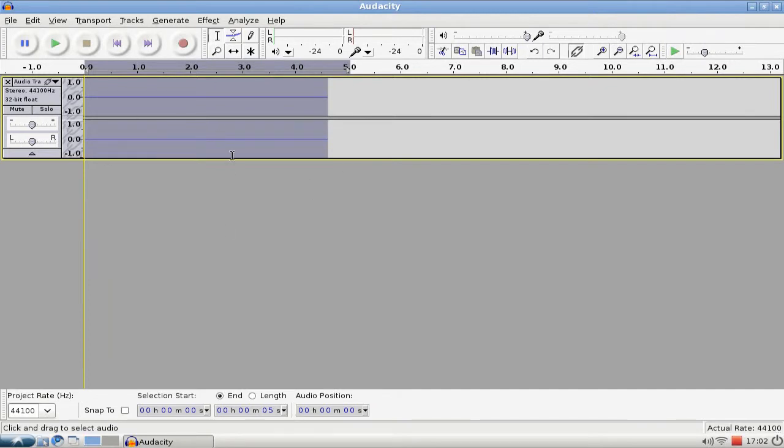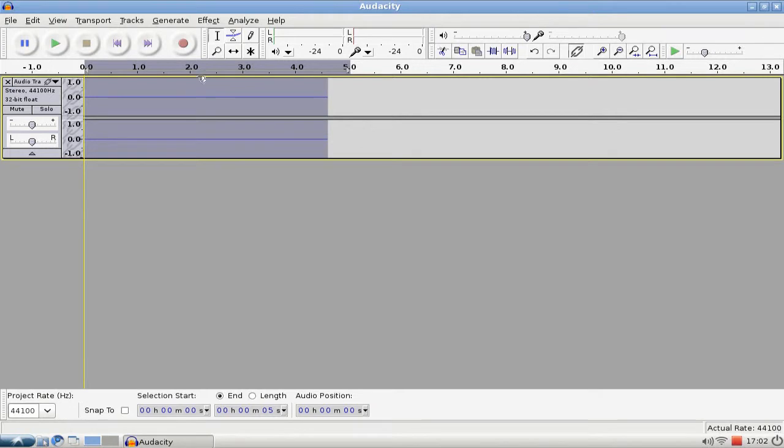So let's pretend we have our podcast or audio recording here and we need to apply some effects, make it a little bit louder. So we go to the effects menu.